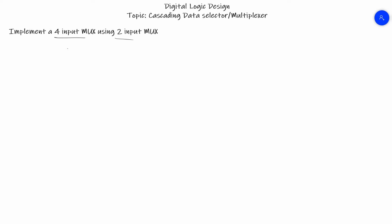The number of MUXes we can use is not specified, so we can use any number of MUXes we want. For this one we are going to use three 2-to-1 MUXes. Let me draw one MUX here, another MUX here, and another MUX here.